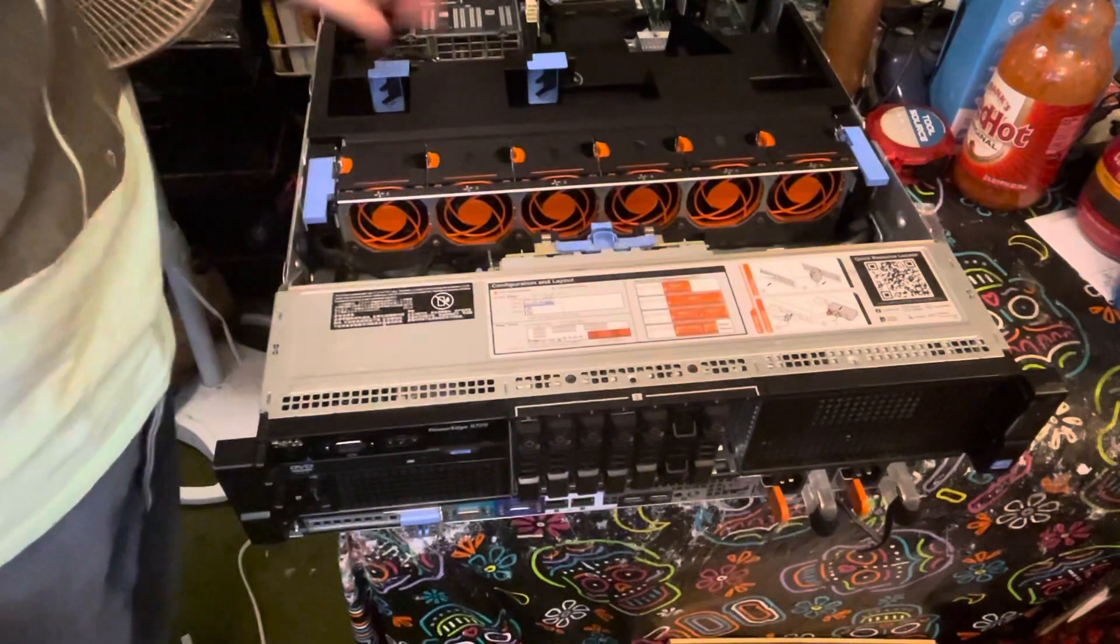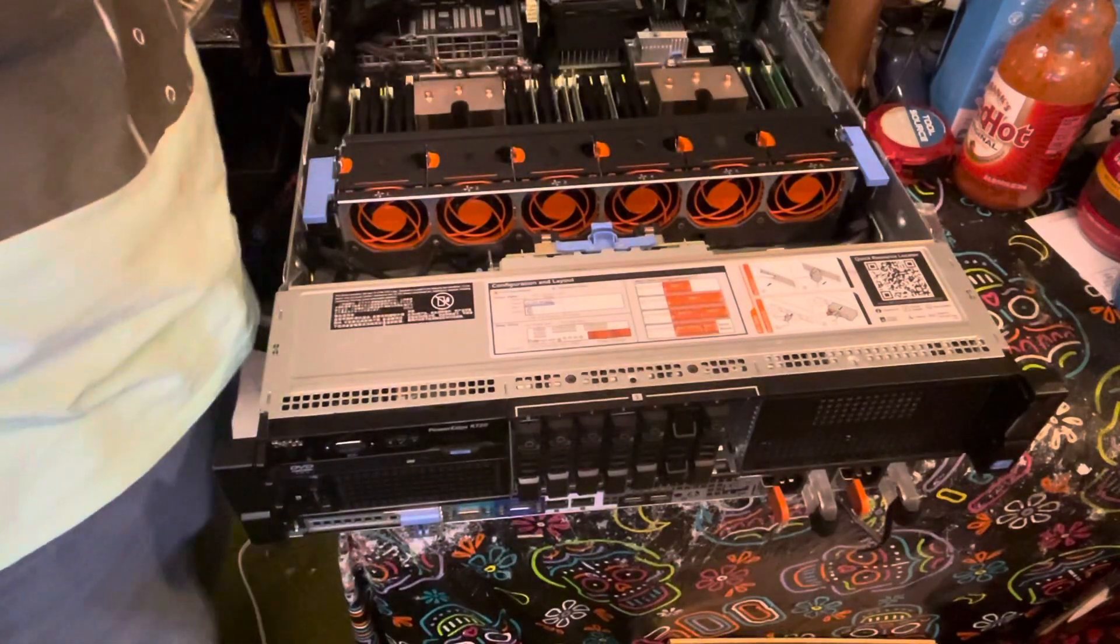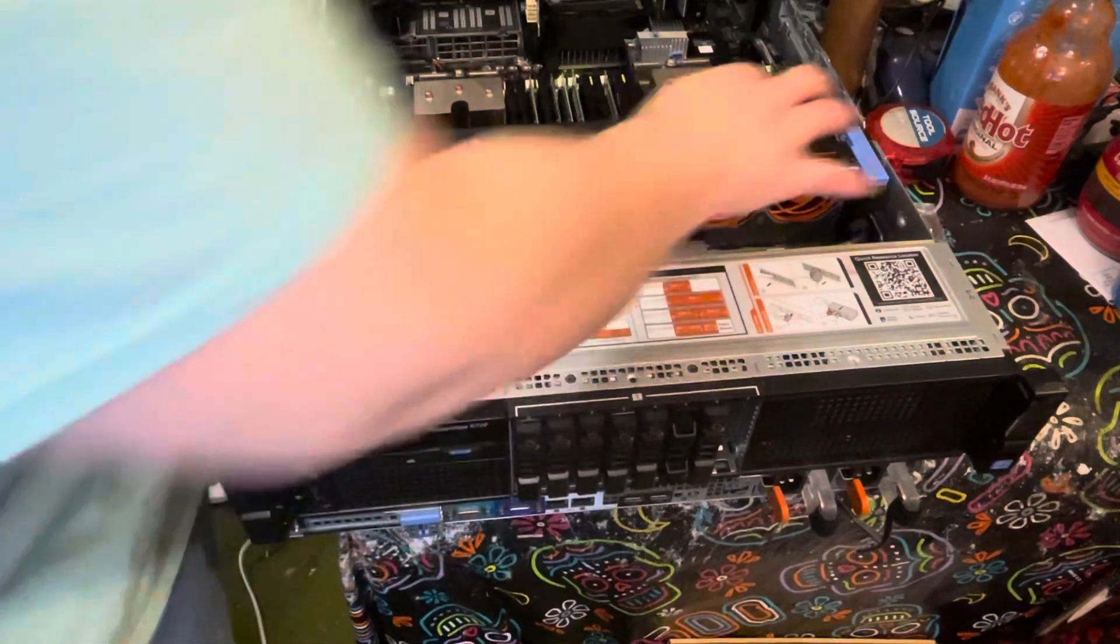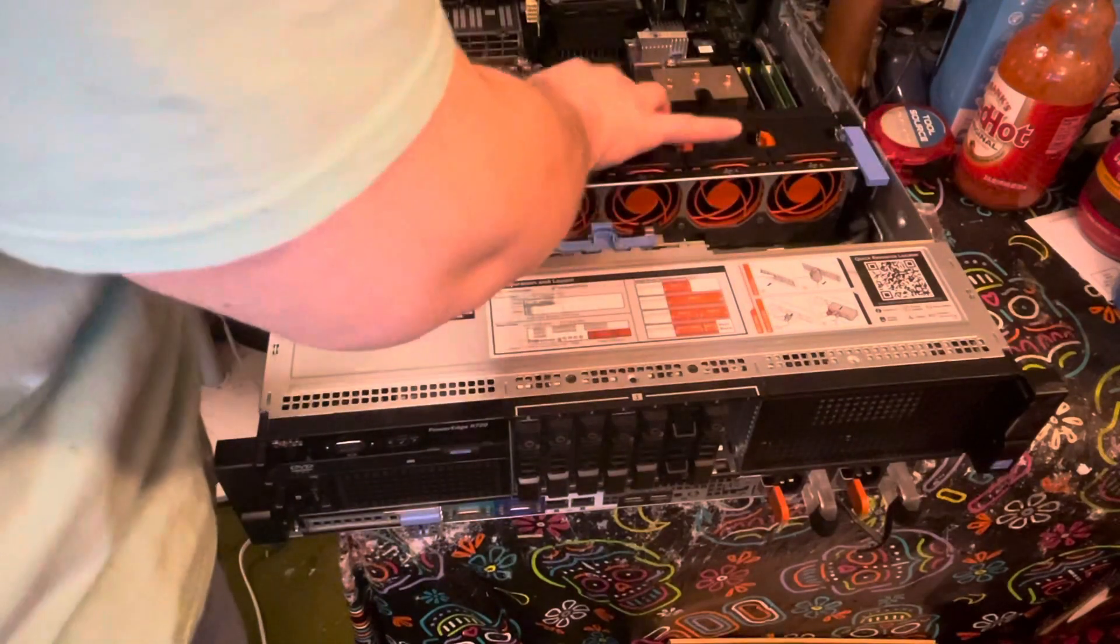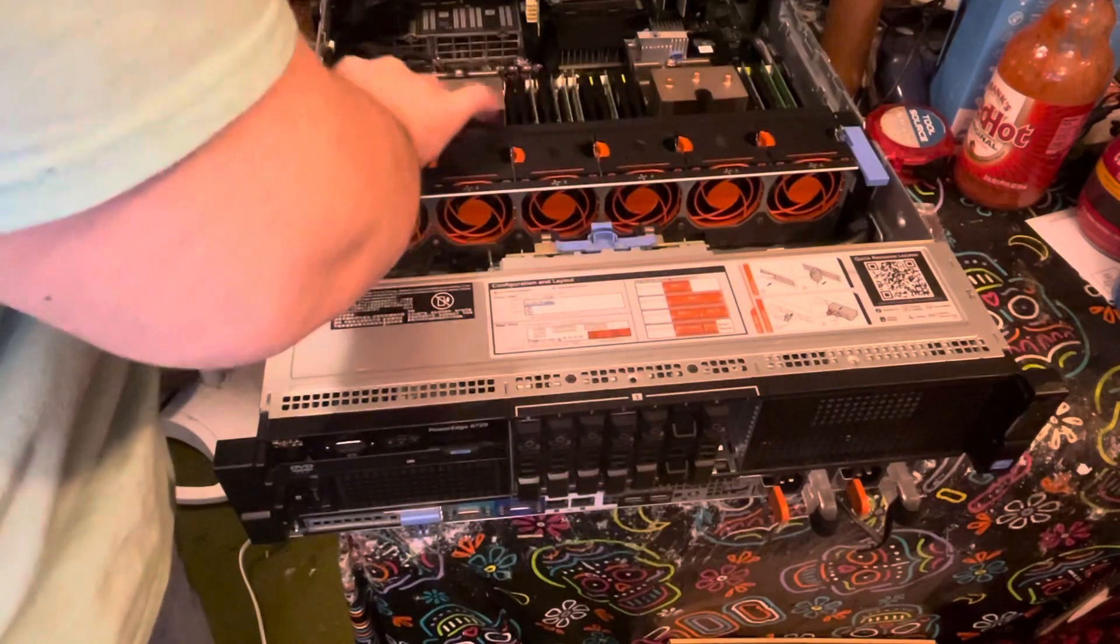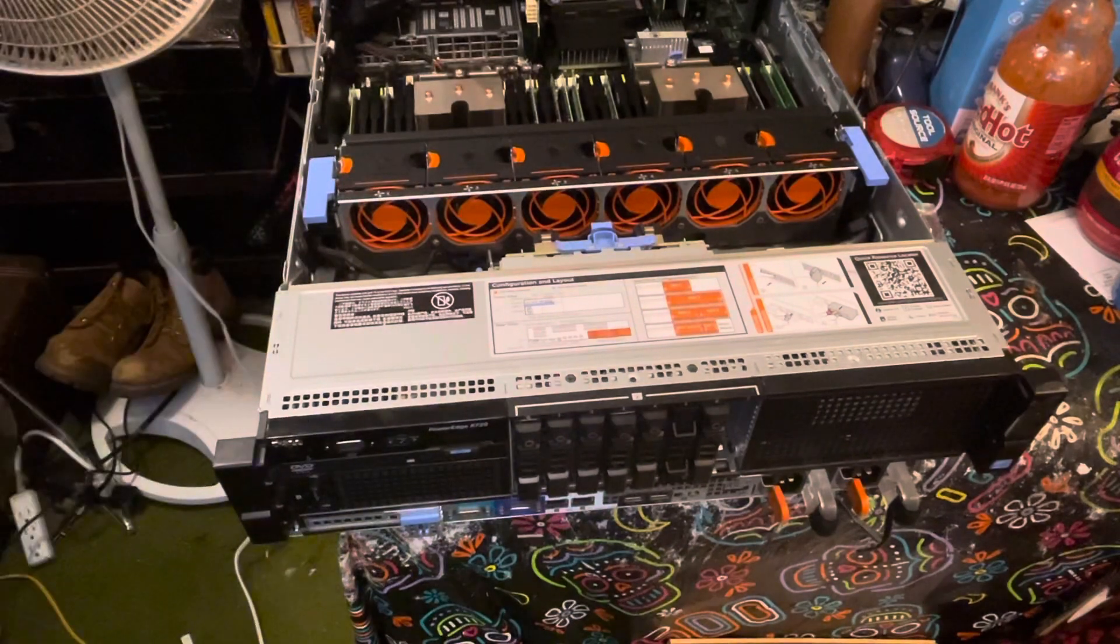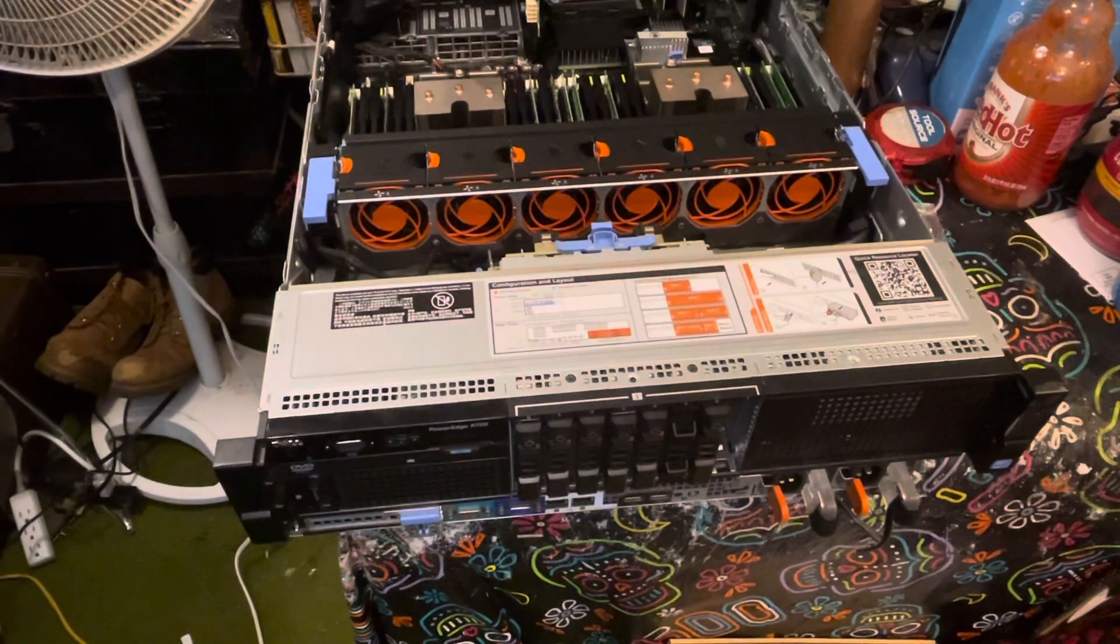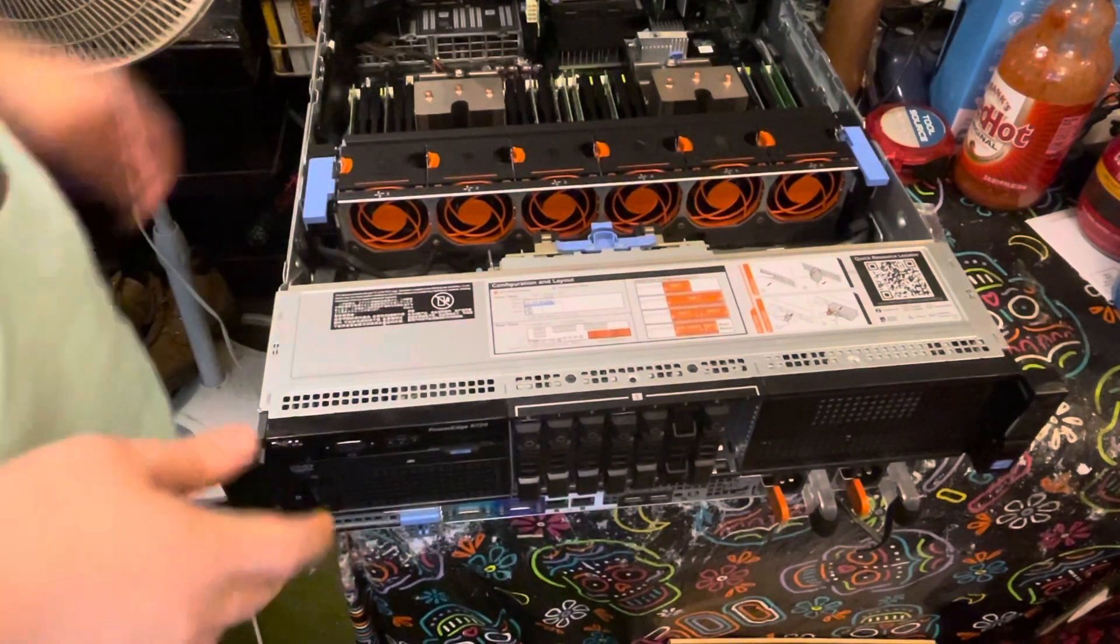This is the part that you don't actually care about. But, so, it's one, two, three, four, five, six, seven, eight, nine, ten. 40 gigs of RAM in it. It's not bad. It's not bad at all.